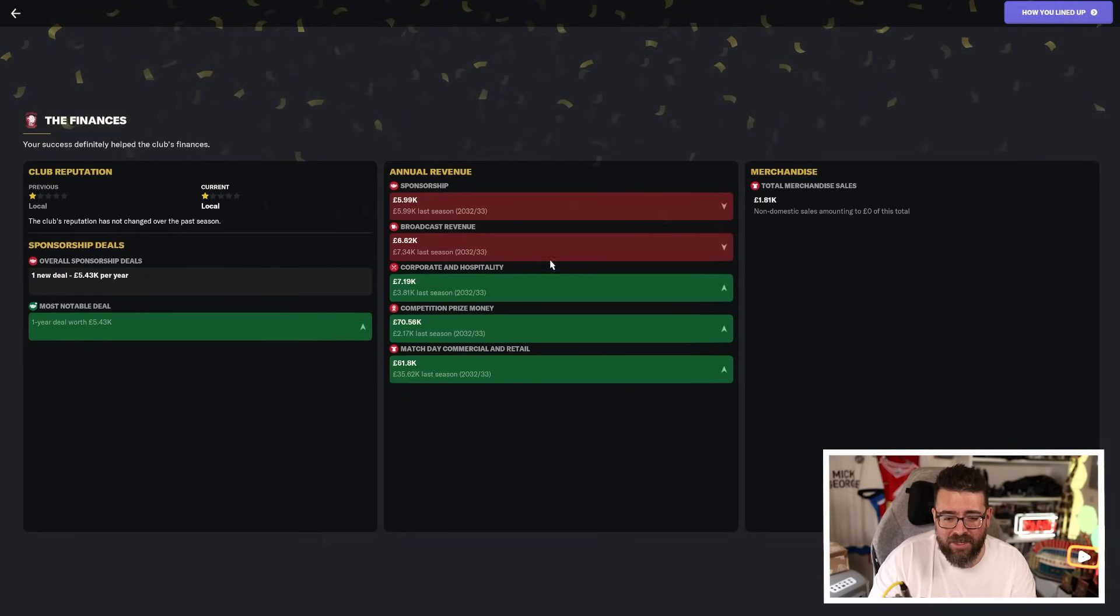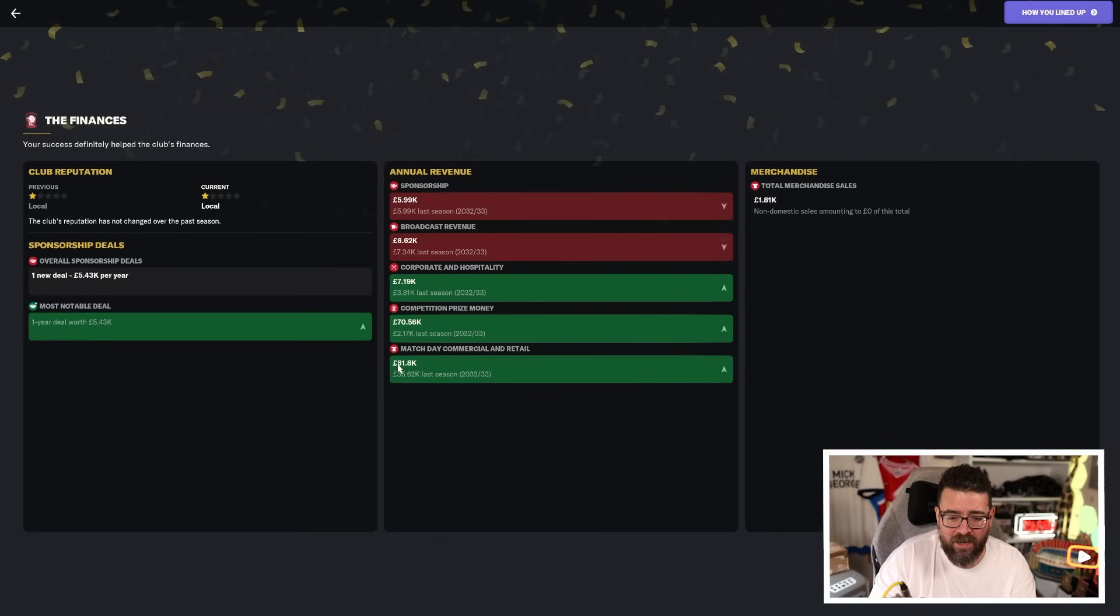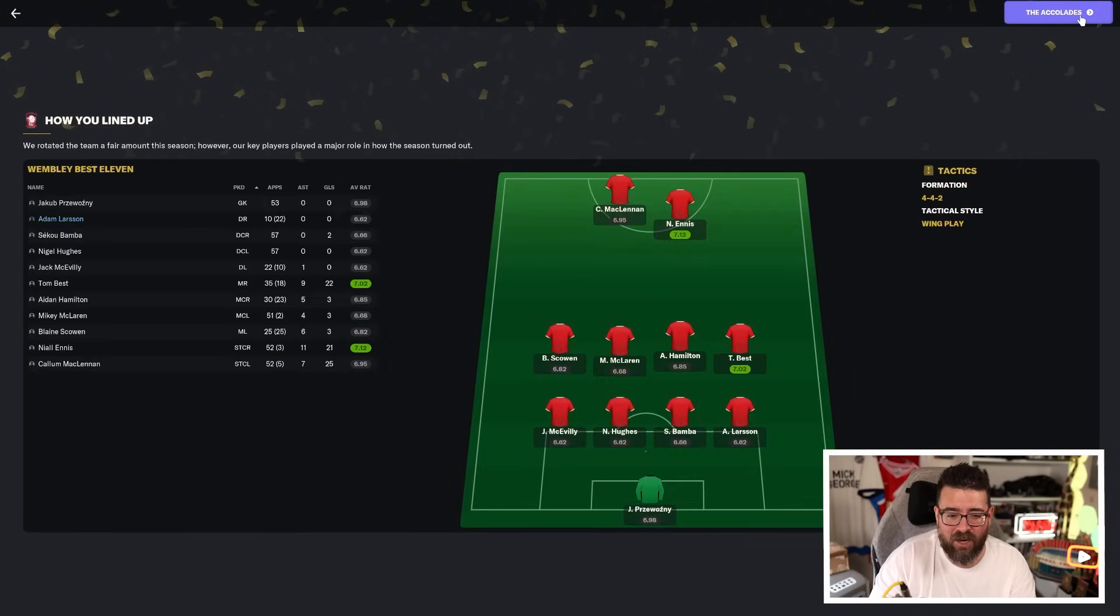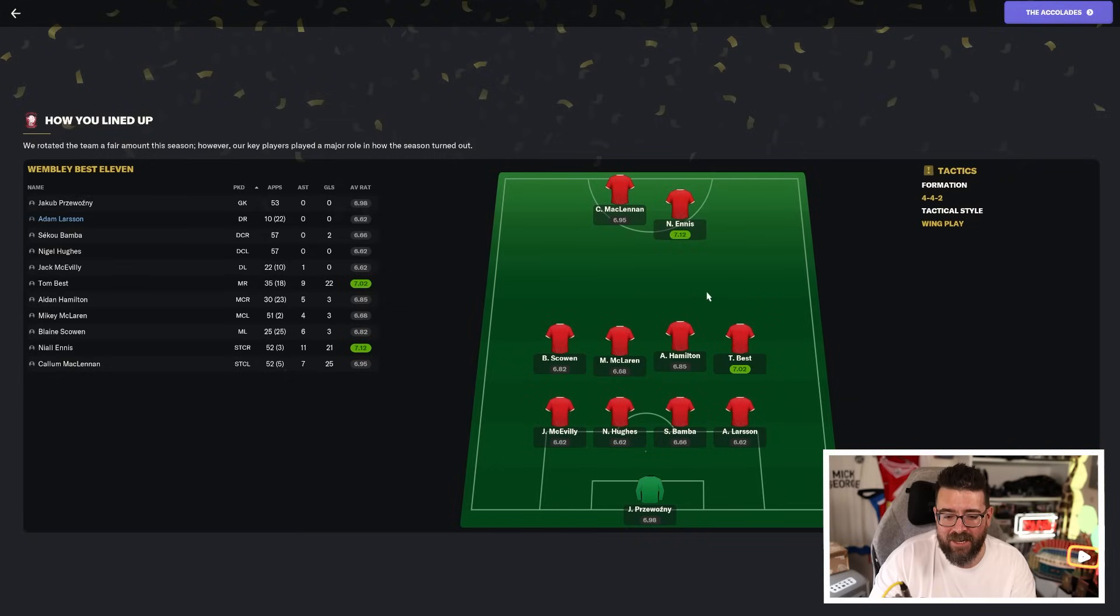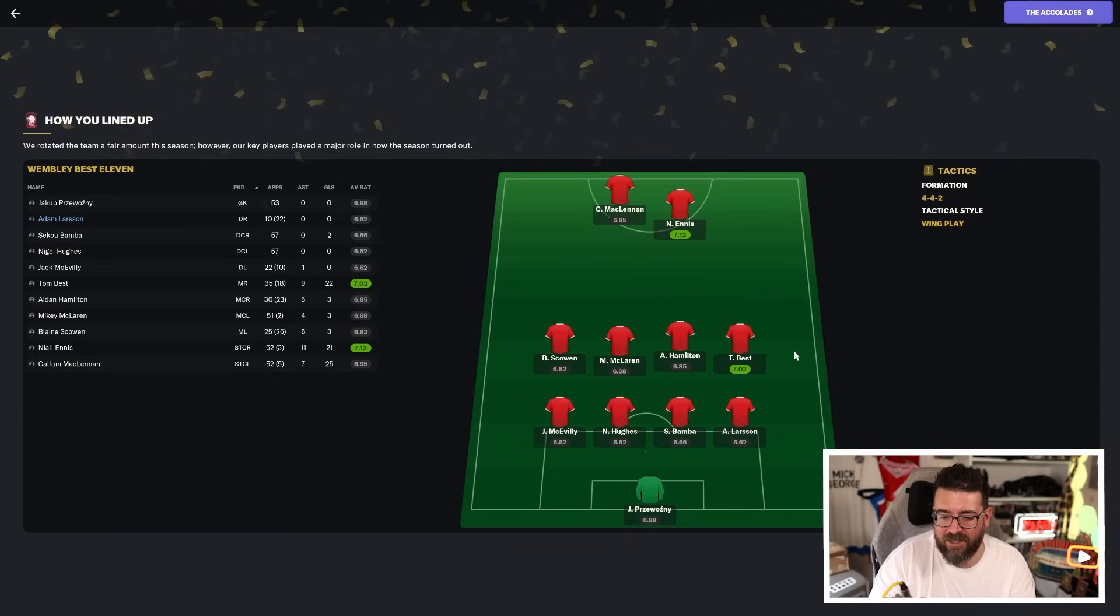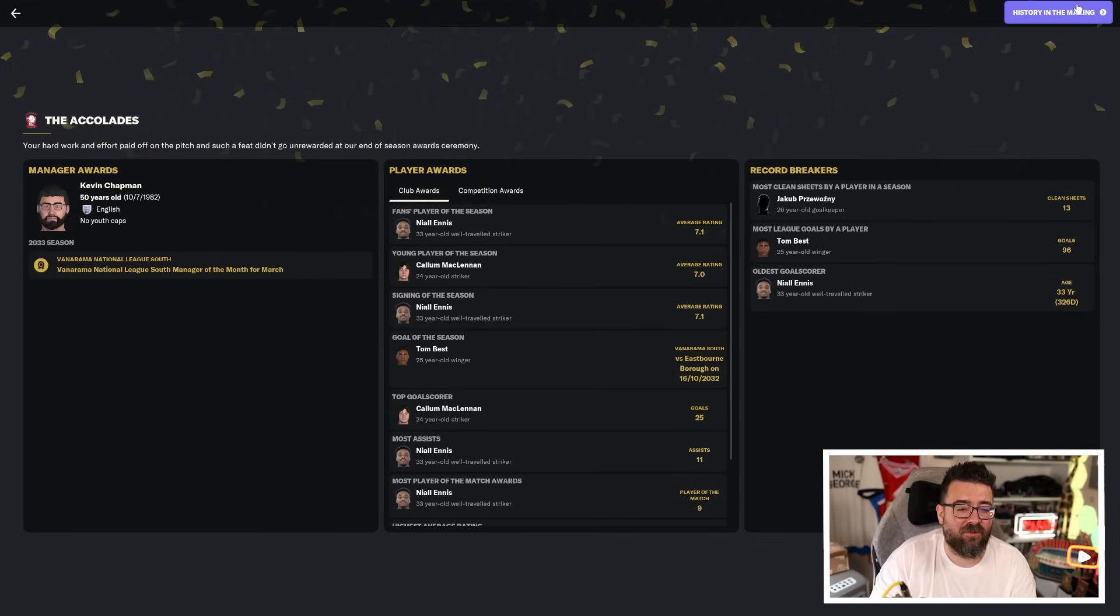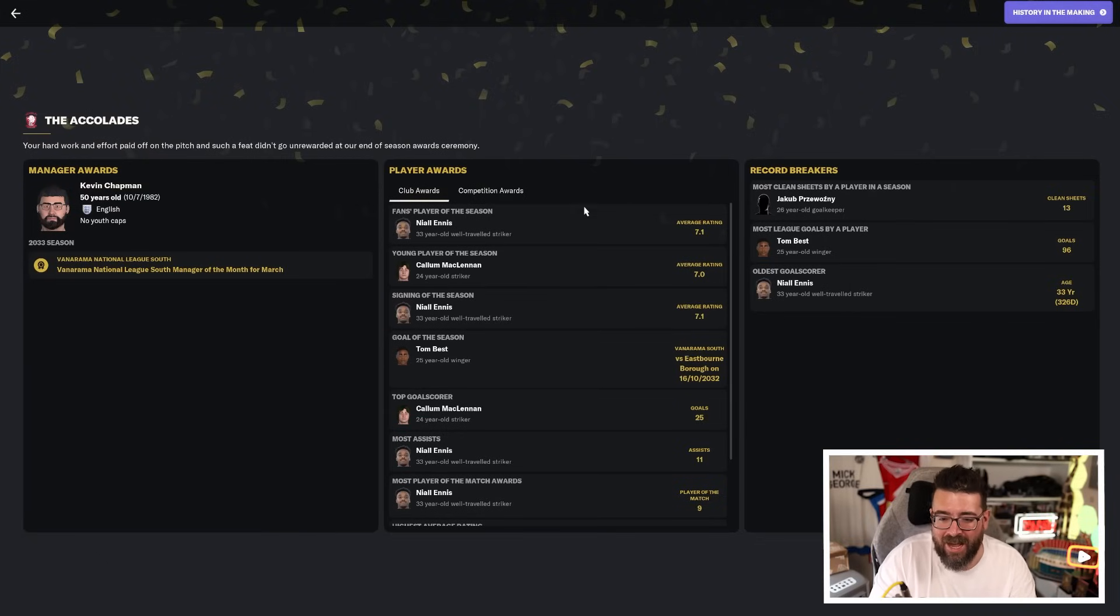Money-wise, we did increase a little bit on the previous year because we had that little bit of a cup run. But obviously, we didn't play anyone big, so it didn't make a huge difference. We're still over half a million pounds in debt. And this is our team of the year. Ennis and Best, the only two who average over a seven. And everyone apart from Scowan is out of contract or at the end of their loans.